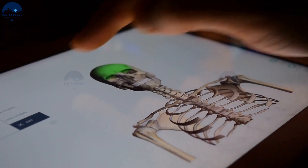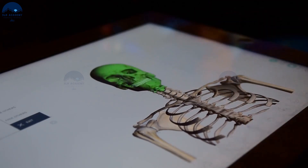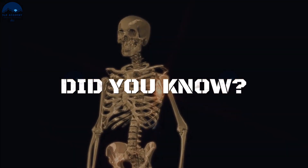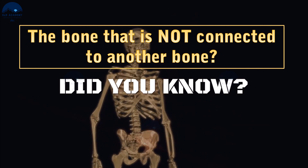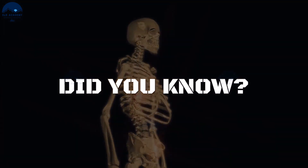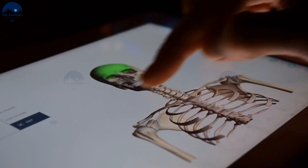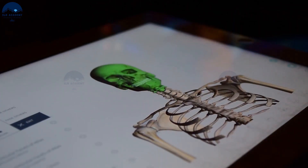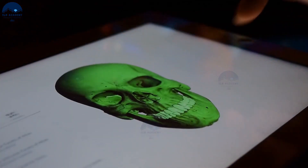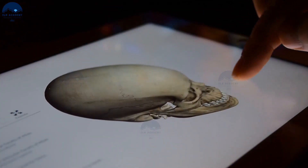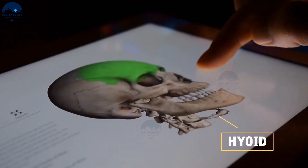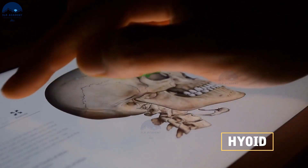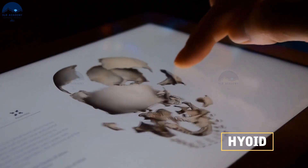Every bone is connected to another bone with one exception. A single U-shaped bone called the hyoid is placed at the base of the oral cavity. It is also included in the skull and is responsible for holding your tongue in place. The hyoid is the only bone in the human body that is not connected to another bone.